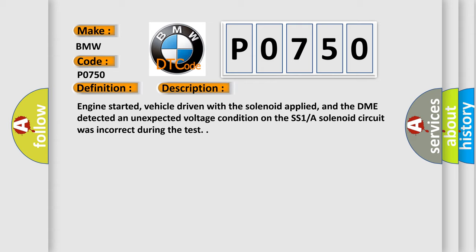Engine started, vehicle driven with the solenoid applied, and the DME detected an unexpected voltage condition on the SS1A solenoid circuit was incorrect during the test.